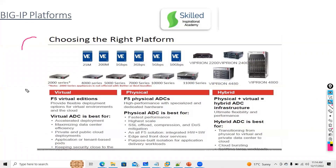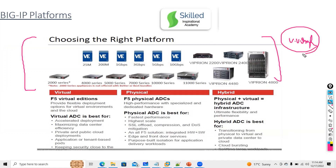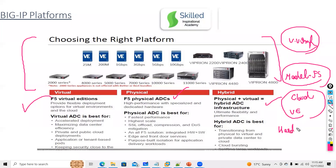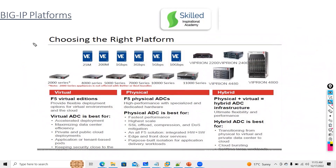A very important interview question: which F5 models have you worked on? You can deploy F5 as a virtual edition, physical edition, or hybrid. You can deploy F5 in cloud infrastructure, hardware level plus virtual edition. The base hardware series is the 2000 series.